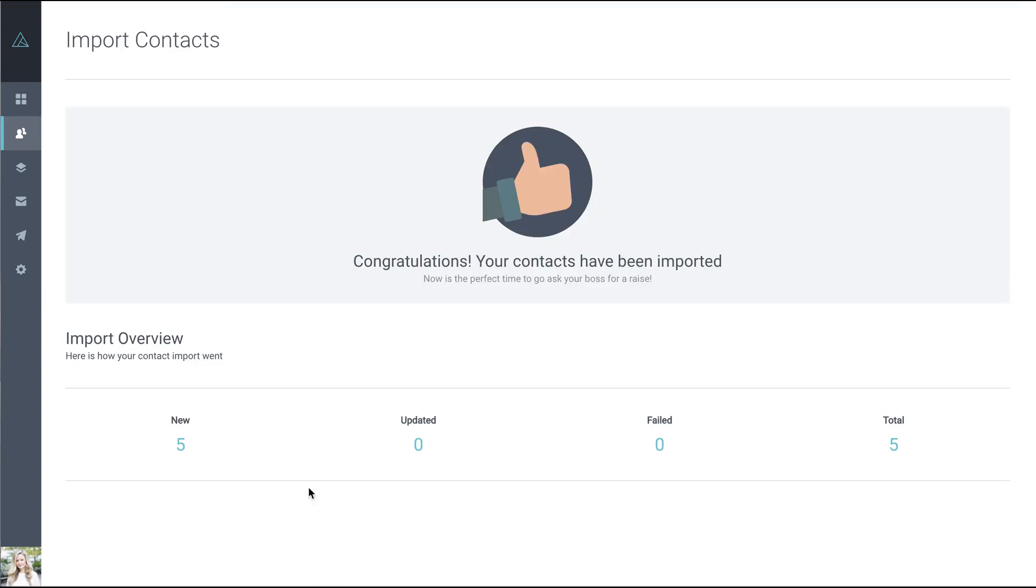You'll then see an import overview. We've got five successful uploads, five new uploads, all successful. There were zero existing contacts in the account to be updated, and we now have a total of five.